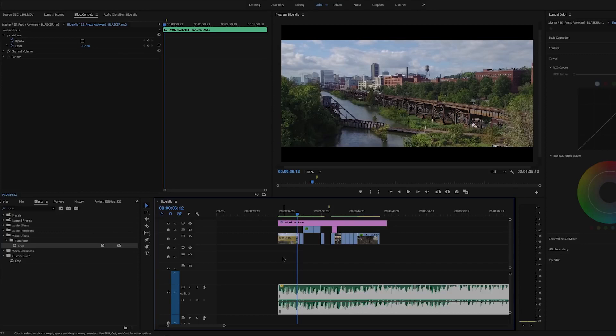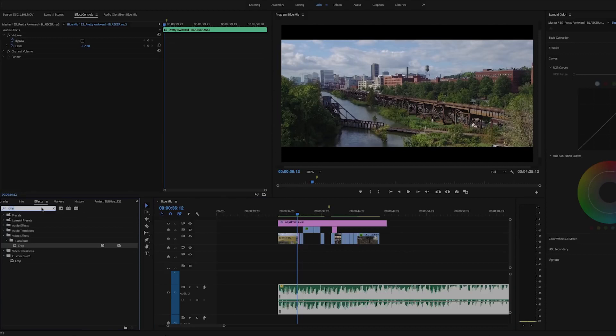Now normally I wouldn't use all of those effects, especially with that song, because there is such a thing as over-editing. Sometimes a simple cut or fade is more than enough, but for the sake of this video I added some extra stuff.